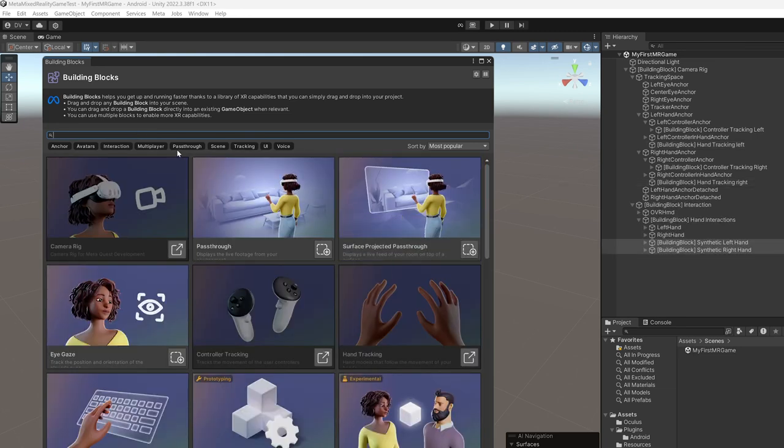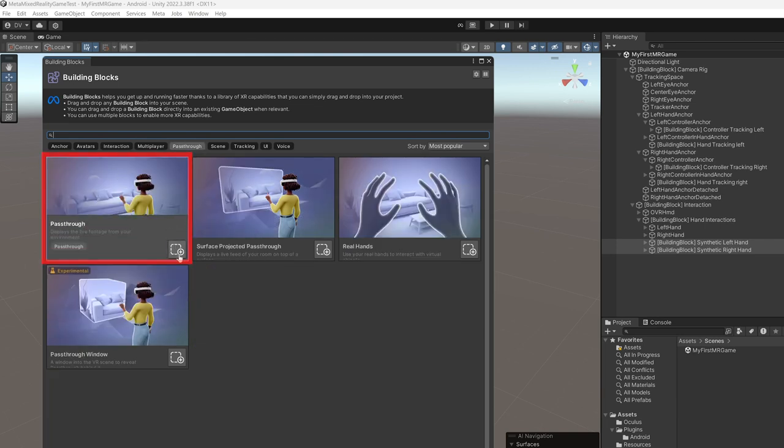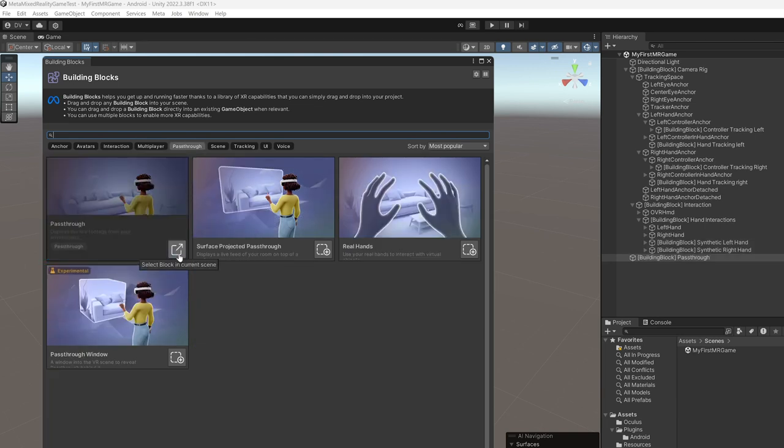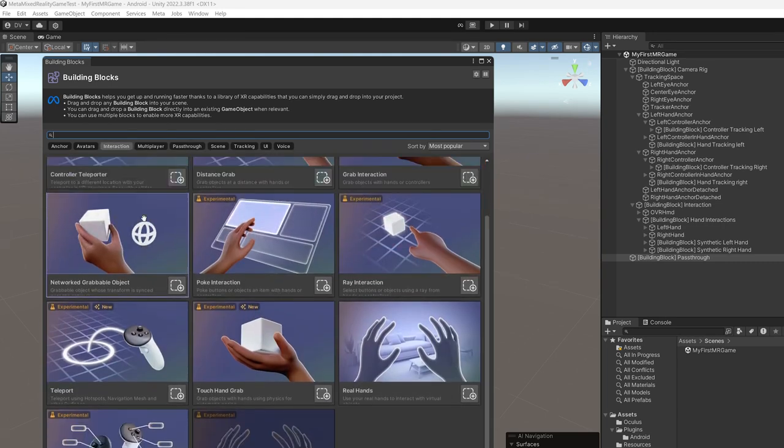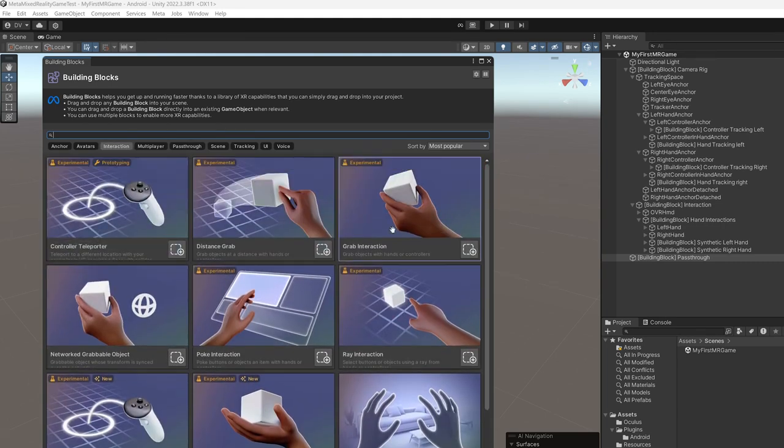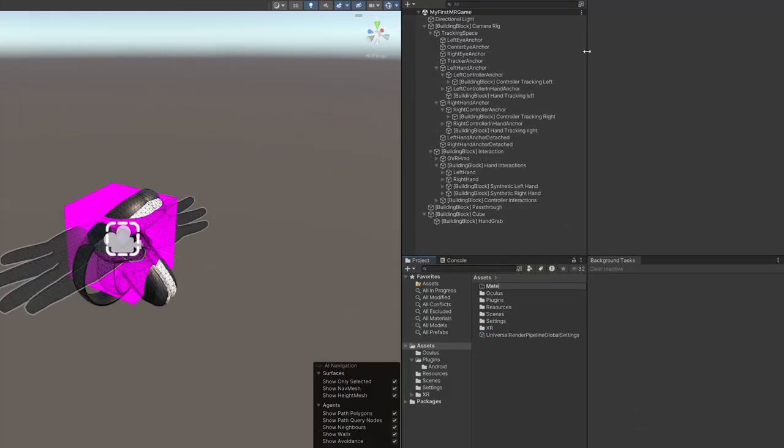So I want to show you how that works and then one of the most important building blocks is going to be the pass through so make sure you add that one. And lastly we're going to be adding the grab interaction one so that we can interact with the cube. So I also recommend going back through the project setup tool and make sure that there are no any more errors or warnings.